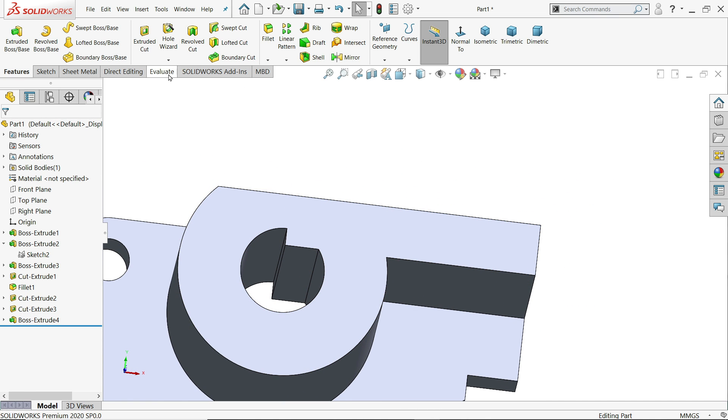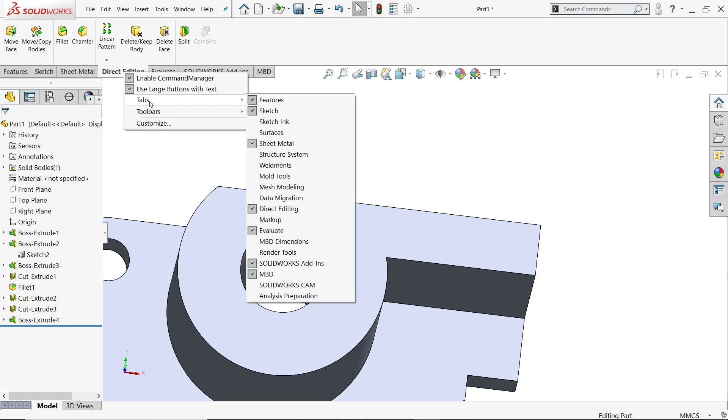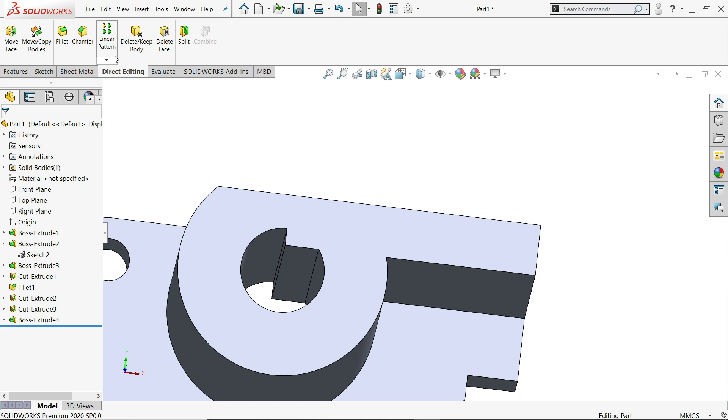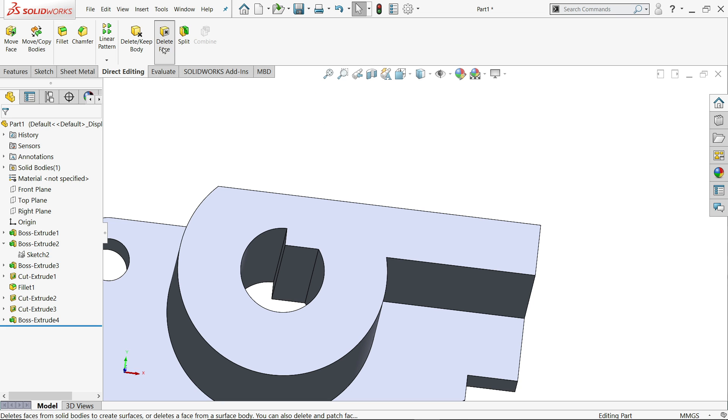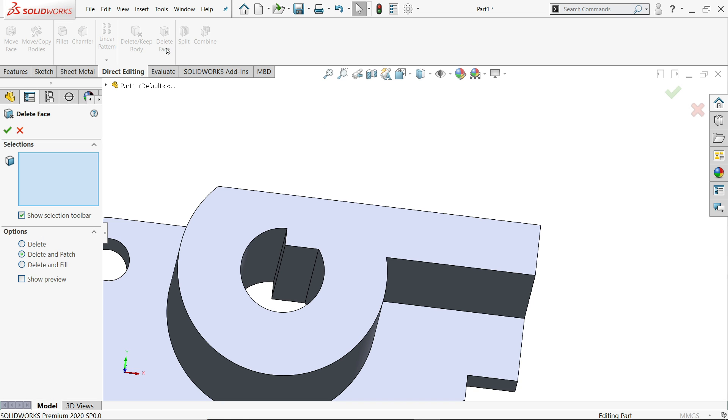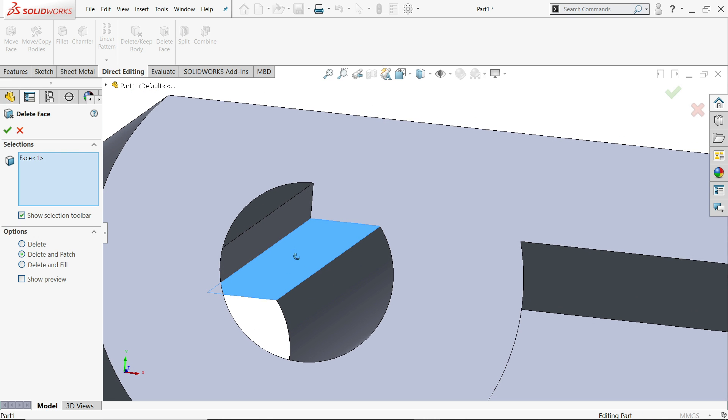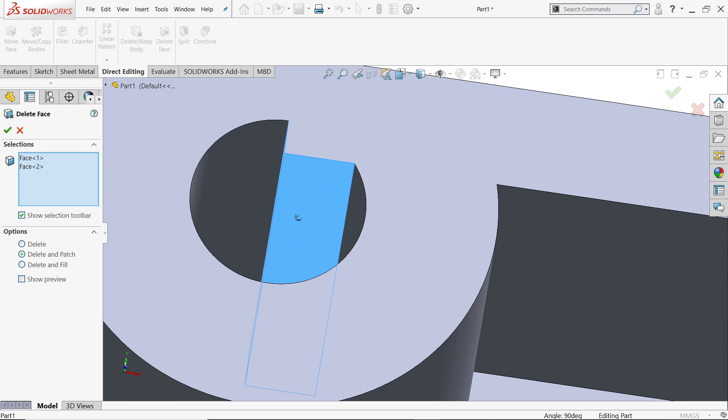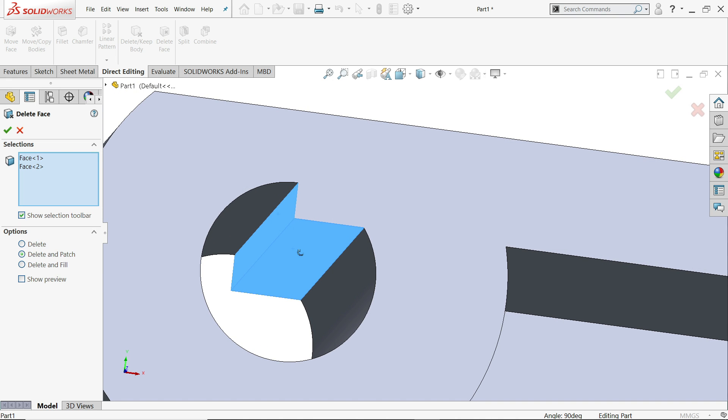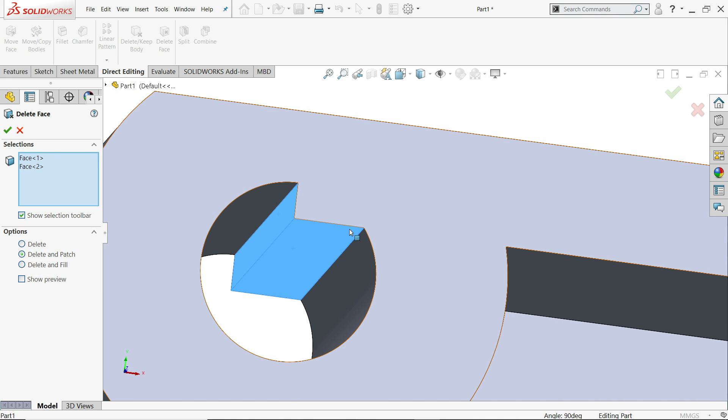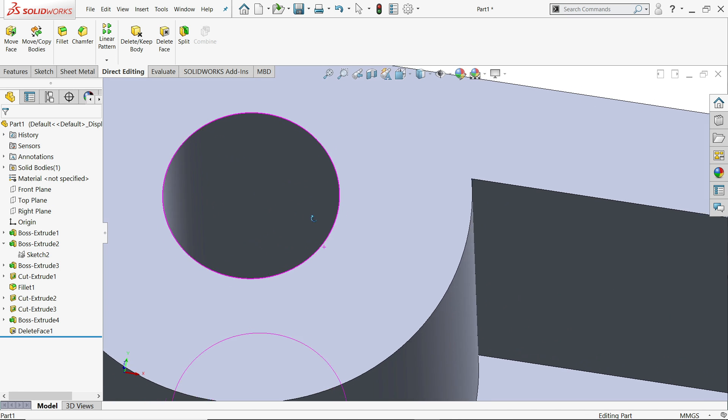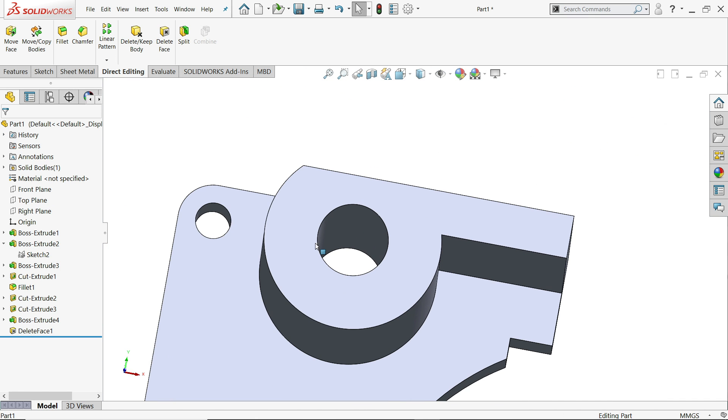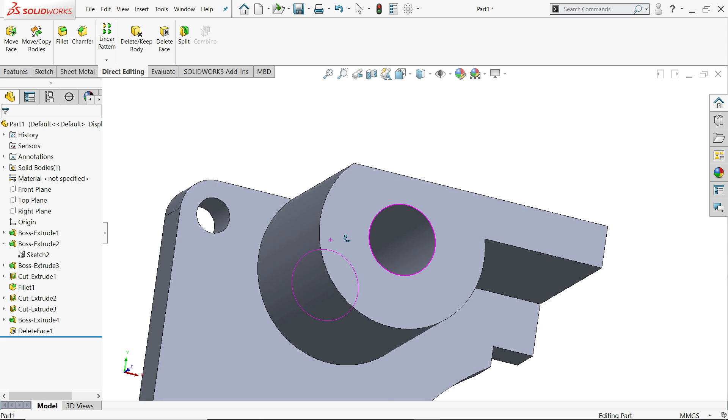Now. Go to direct editing. Right click. And go to direct editing. Here you will find one option. Delete face. Delete and patch. I'll choose one. Two. This is the two faces inside. Delete and patch. So that you will not get any mark here. Say yes. Look. No need to use extruded cut command.